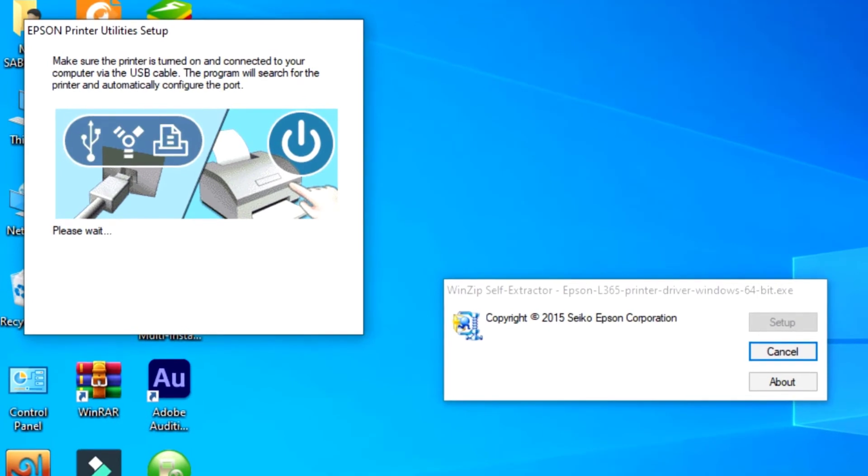Now connect with printer cable, your computer to printer.